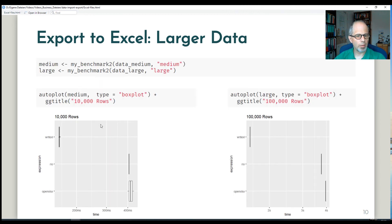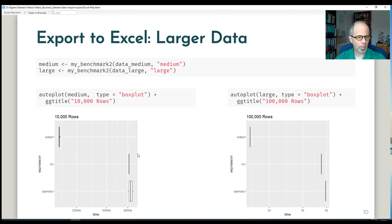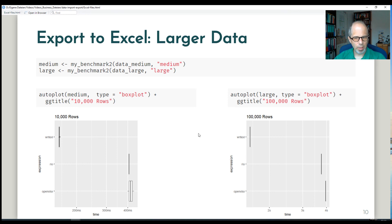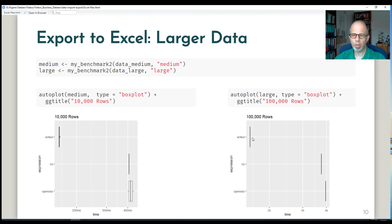So these are the benchmarks. We get the same picture for 10,000 rows and 100,000 rows. Write Excel is clearly the fastest for data export. And Rio and OpenXLSX are on the same level. Note that for the 100,000 rows example, run times for Rio and OpenXLSX approach 4 seconds, whereas write Excel is below 1 second. So it's really huge differences between the packages.